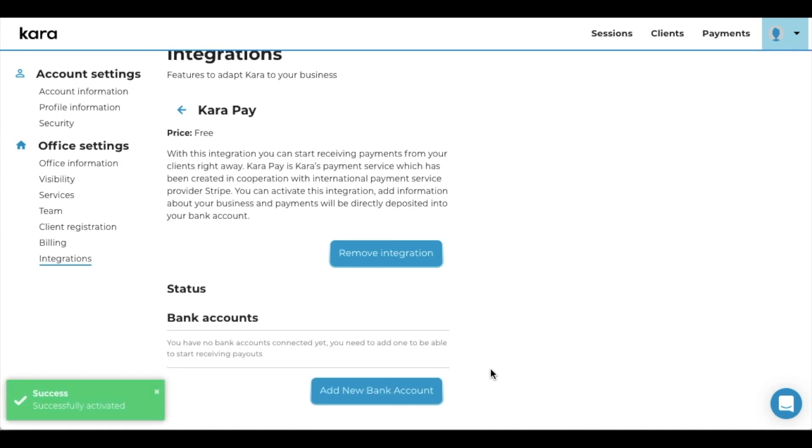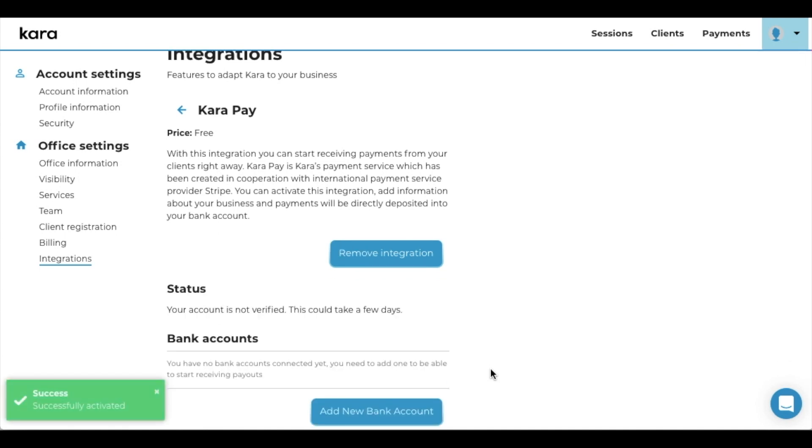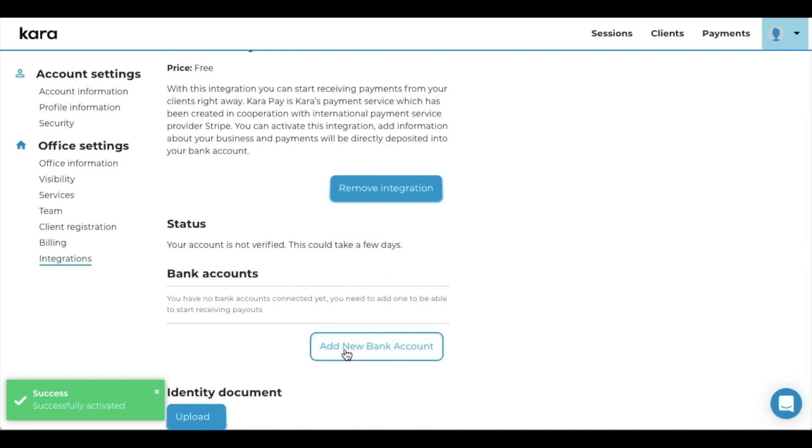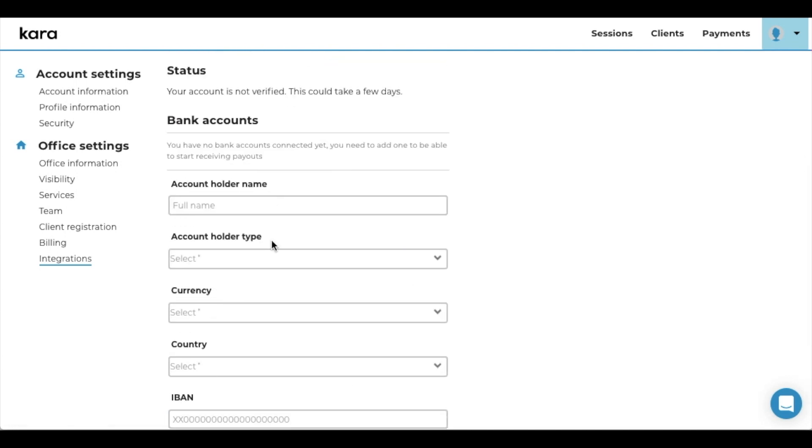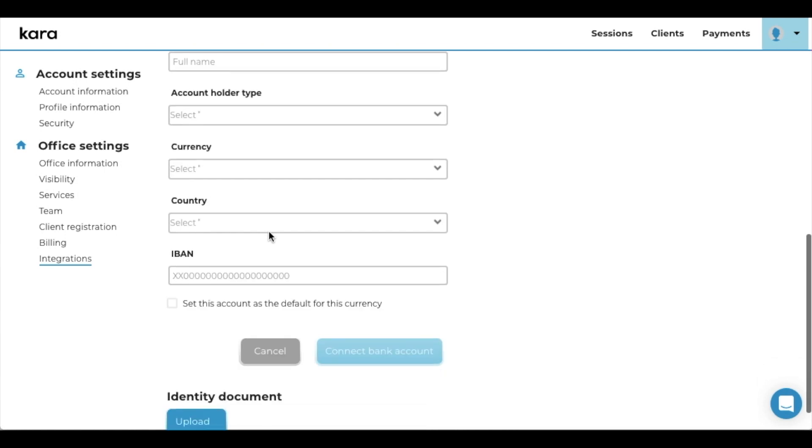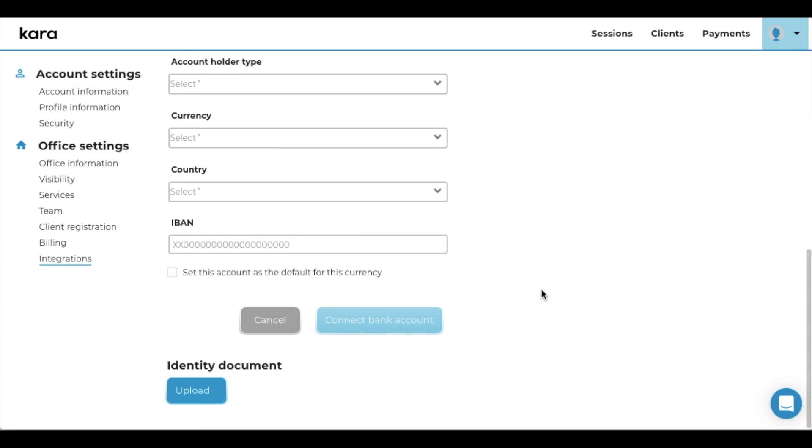So basically now you just need to add in your details: the IBAN, account holder name, account holder type, currency, country, and then you will be able to receive payments for your sessions.